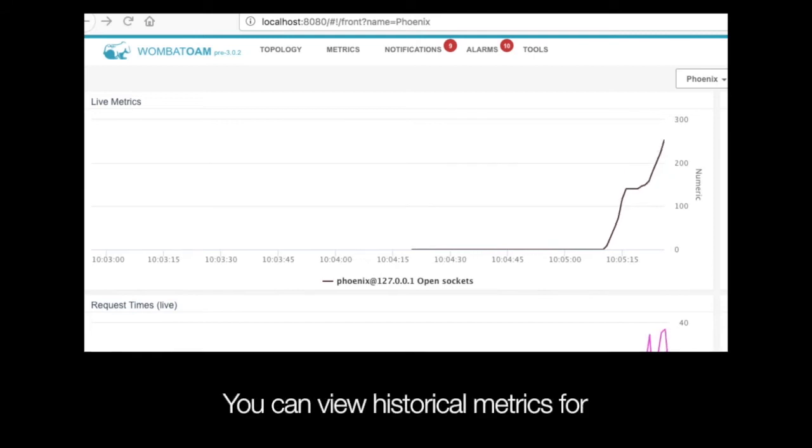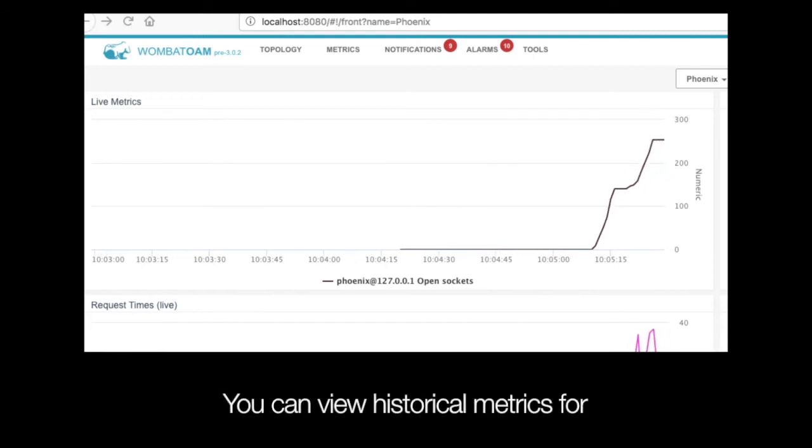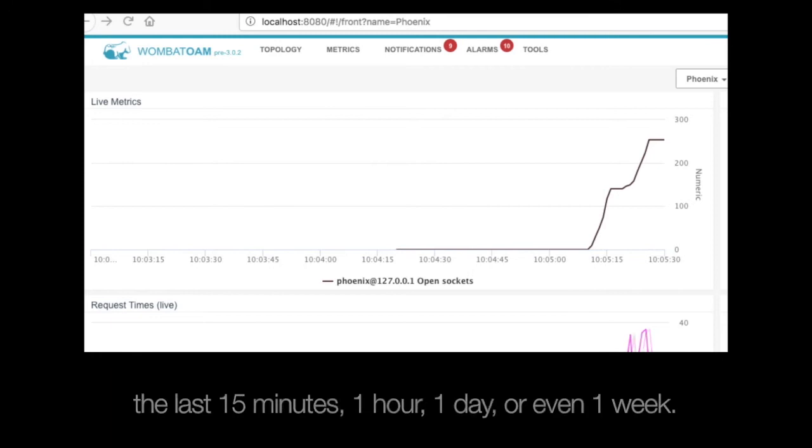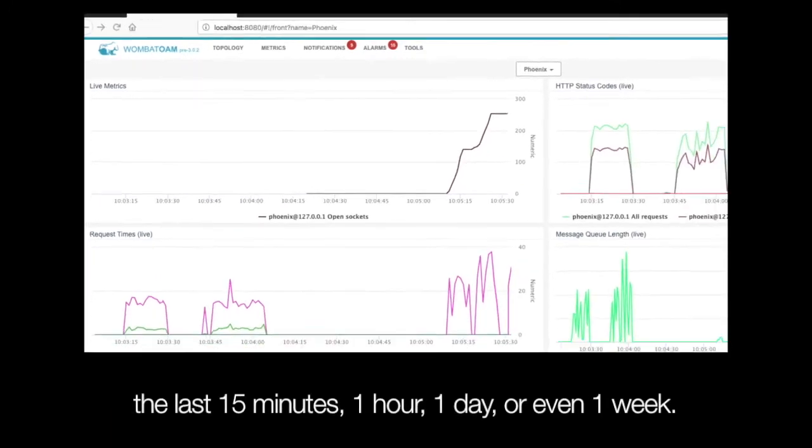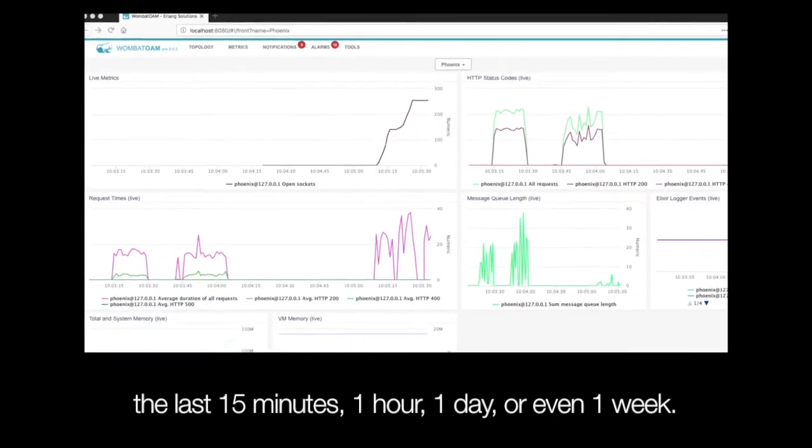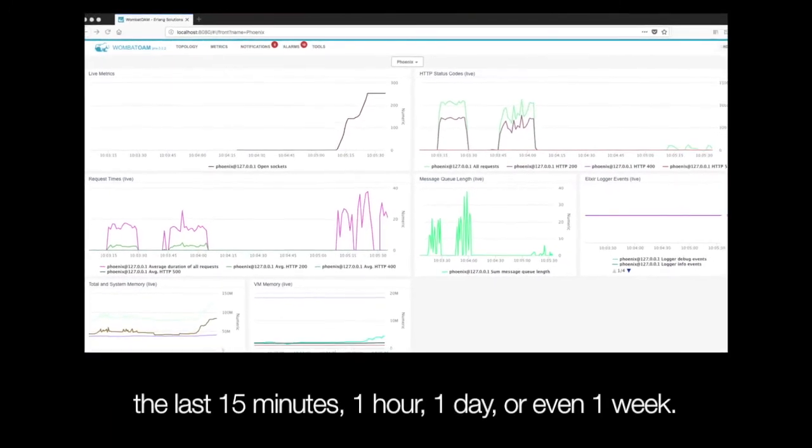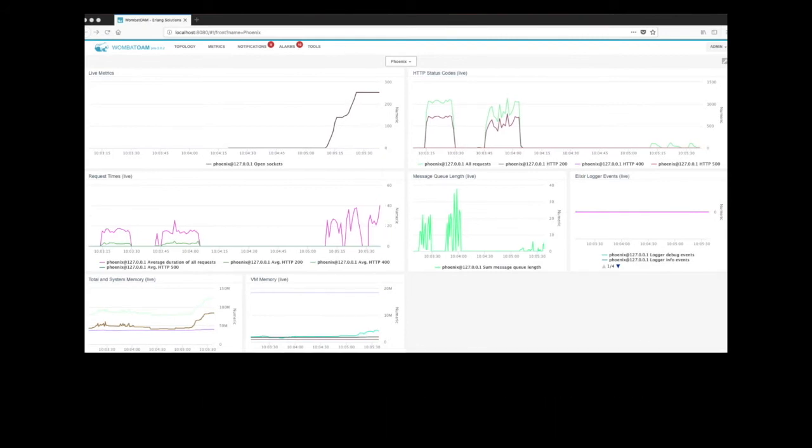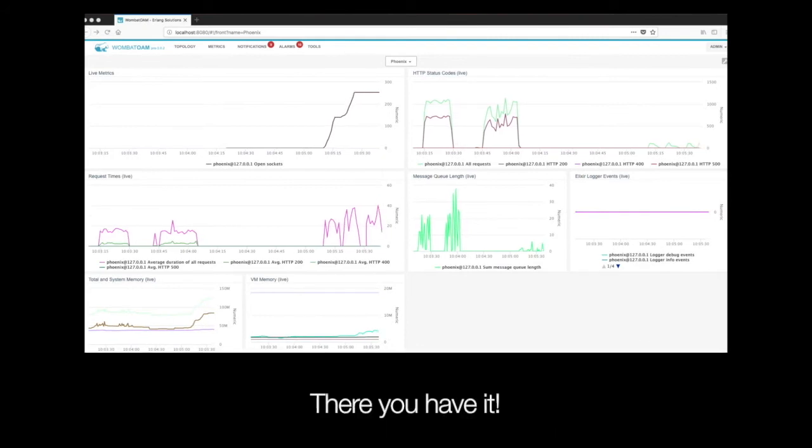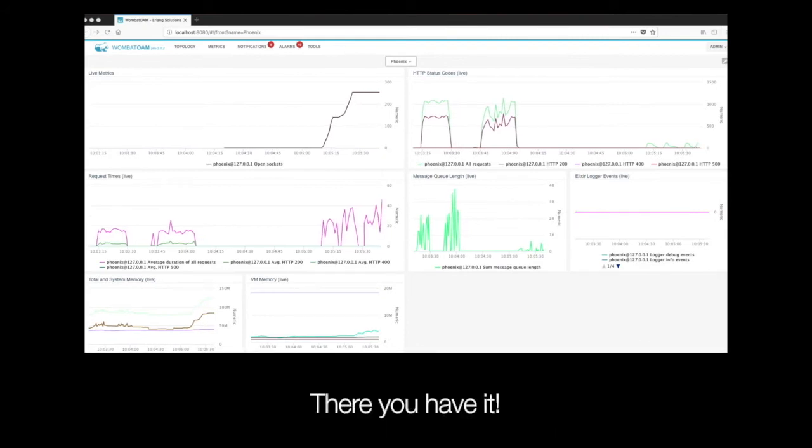You can also view historical metrics for the last 15 minutes, one hour, one day or even one week. There you have it.